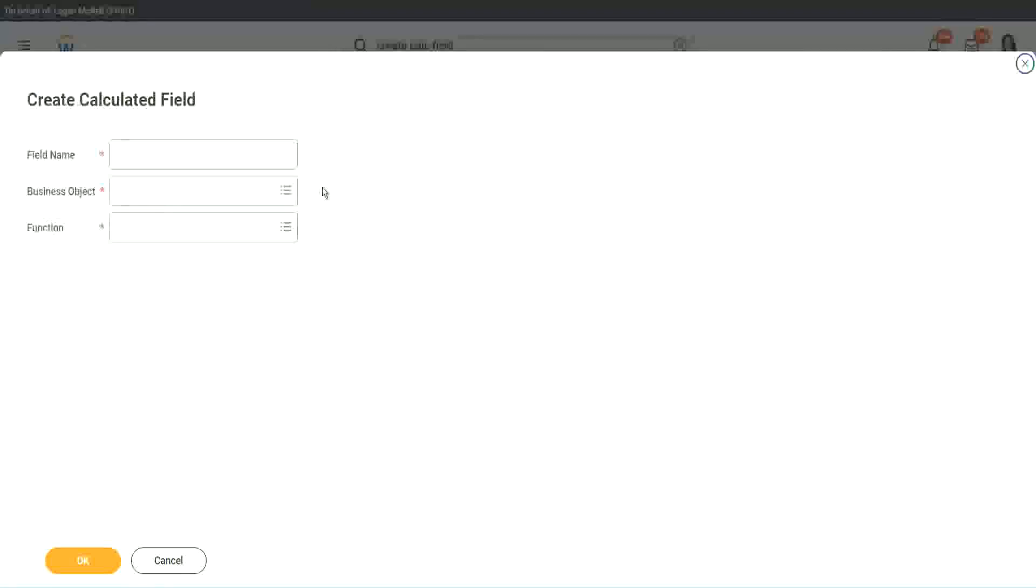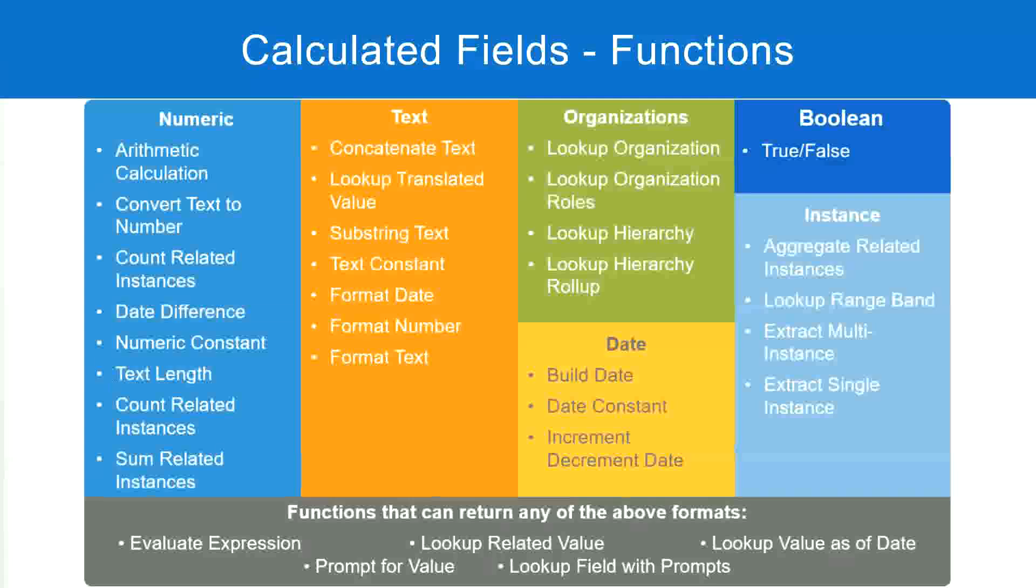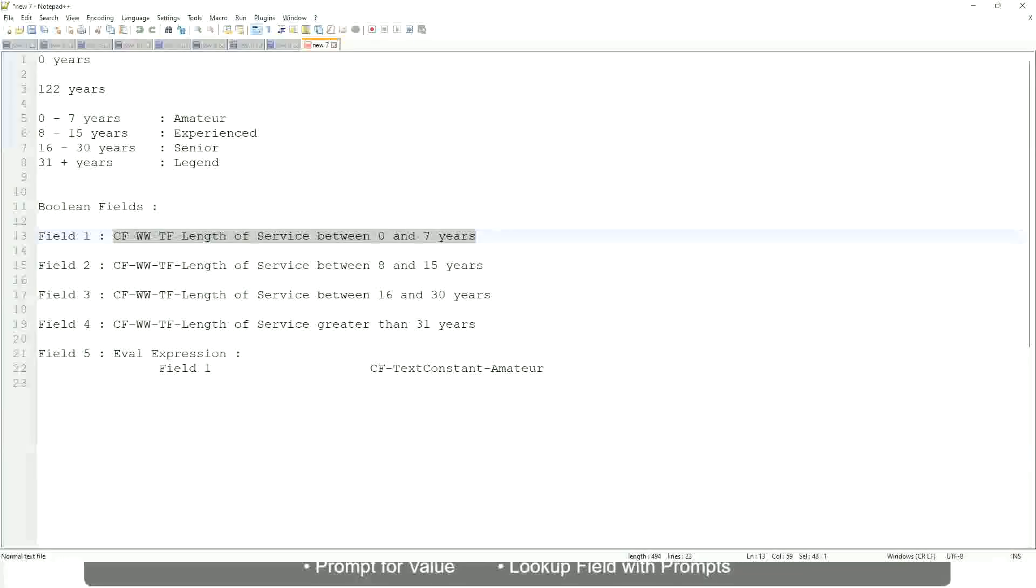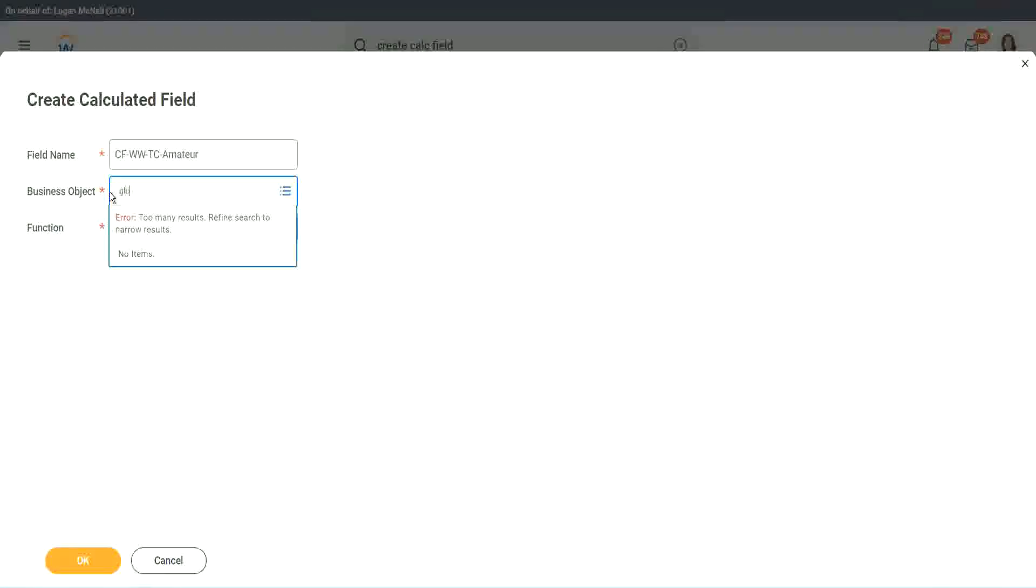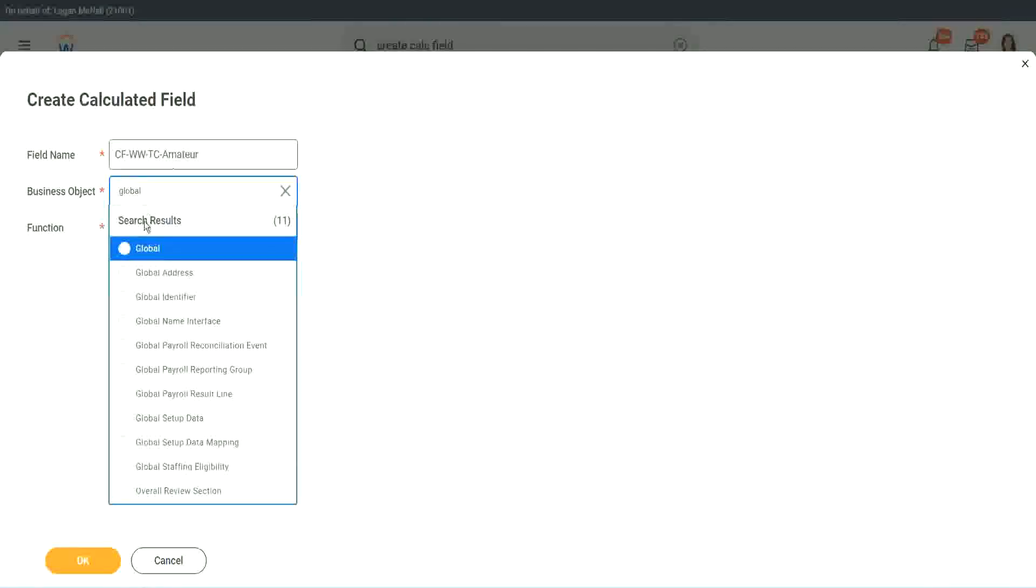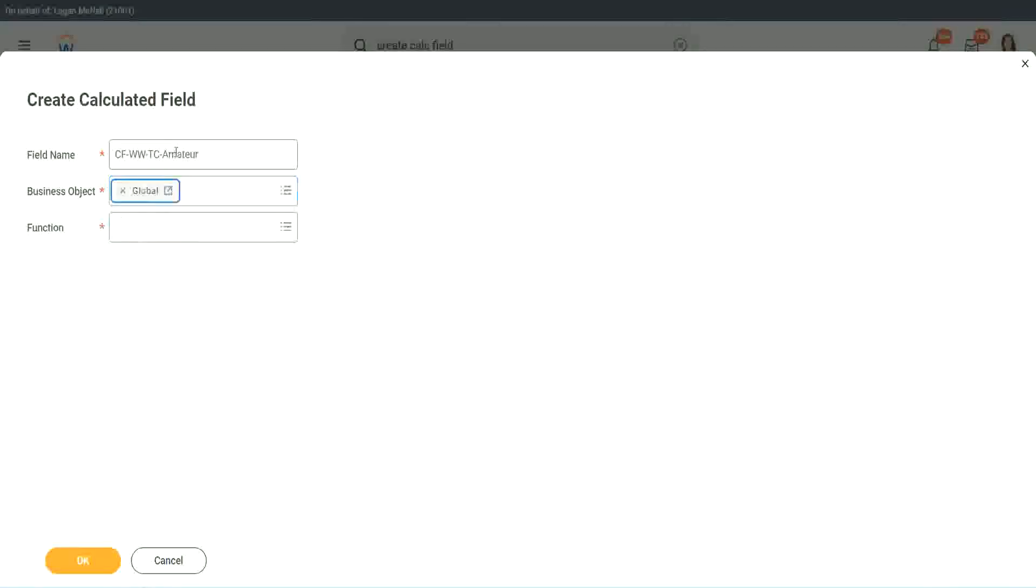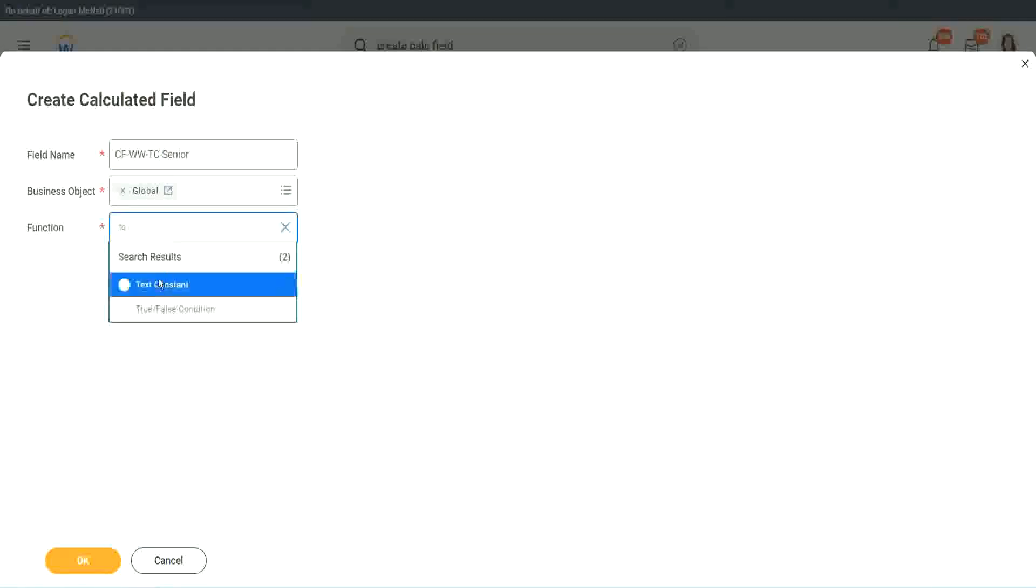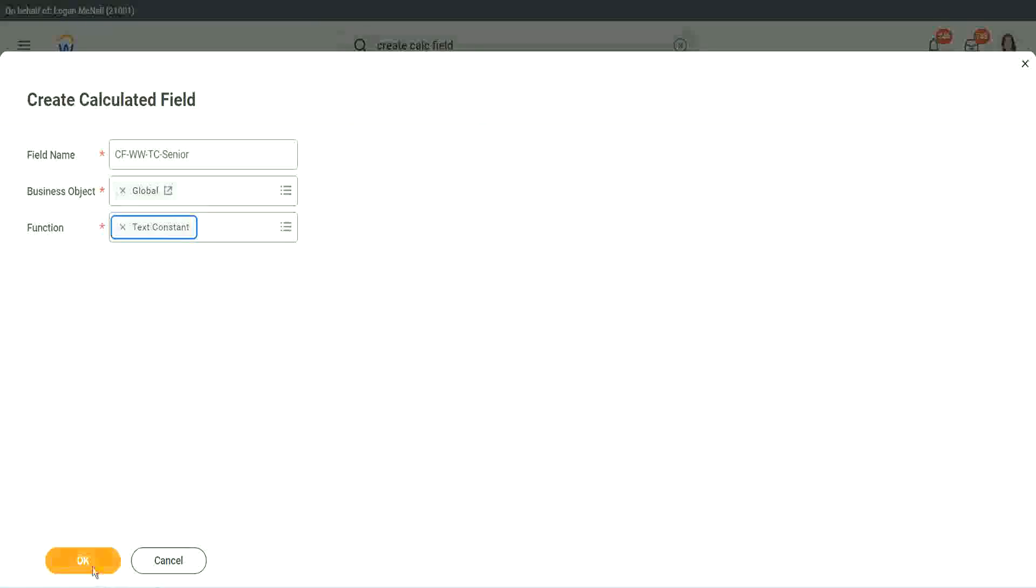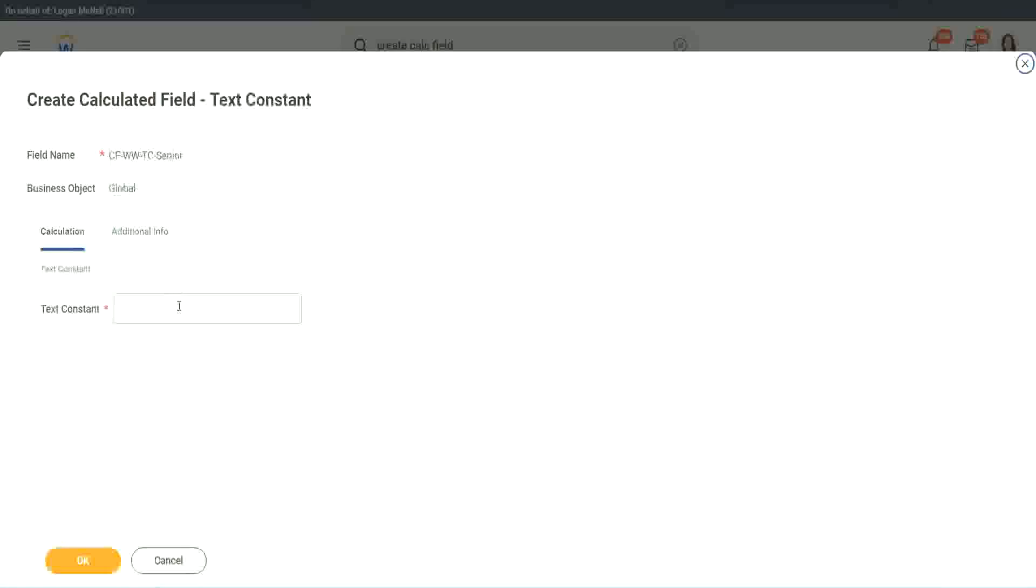Let's quickly do the third one. Create calculated field very quickly. What is the other condition that we had? Senior and legend. Okay. So instead of amateur, we will call it senior. Function is text constant. Okay.